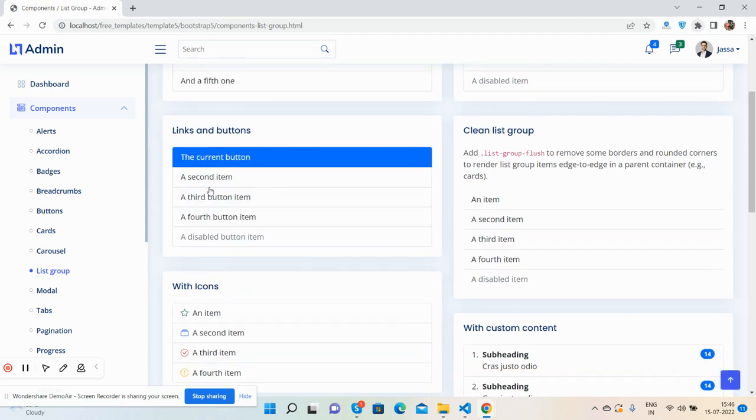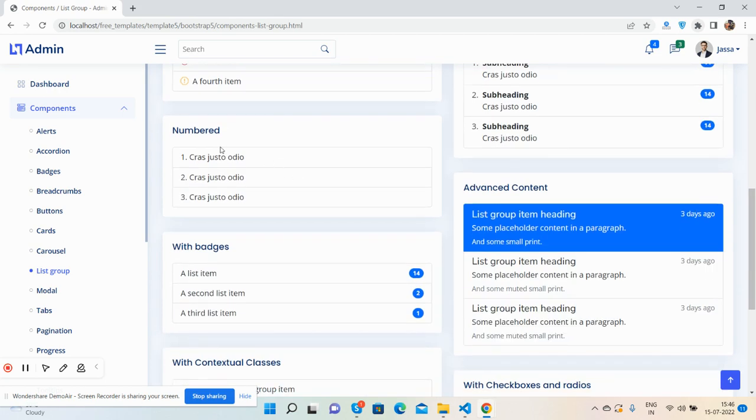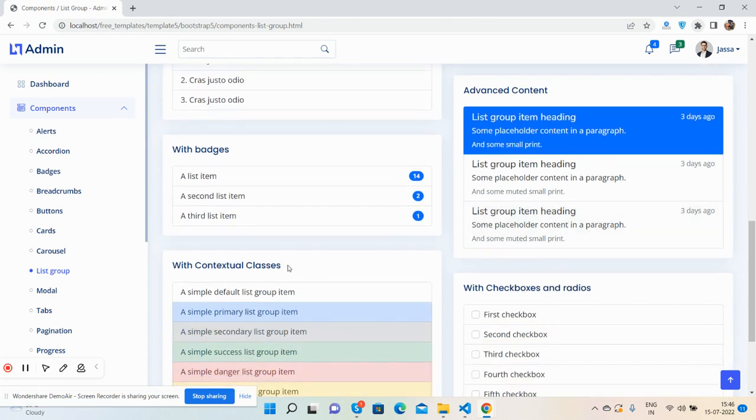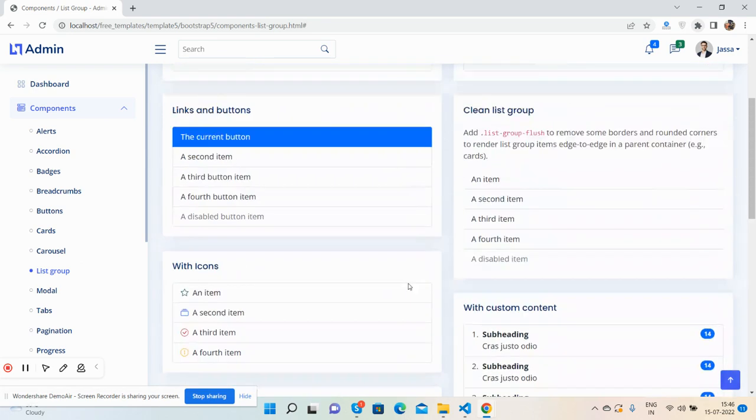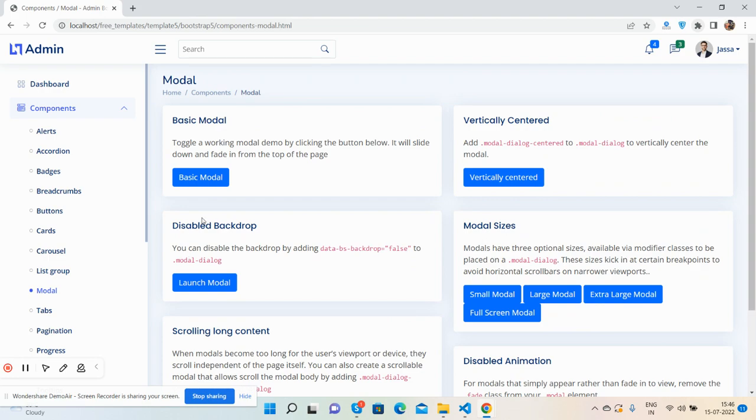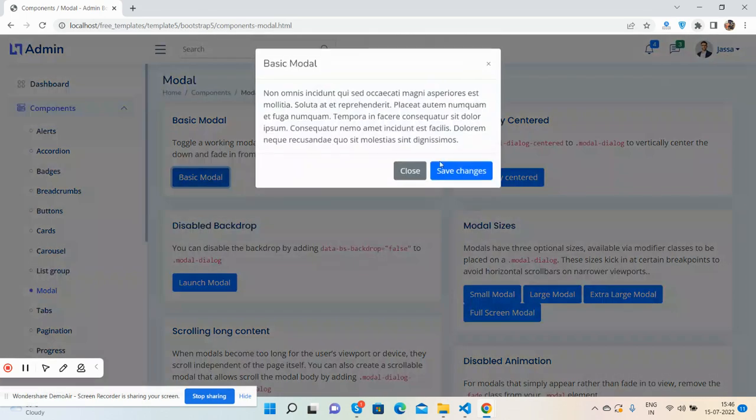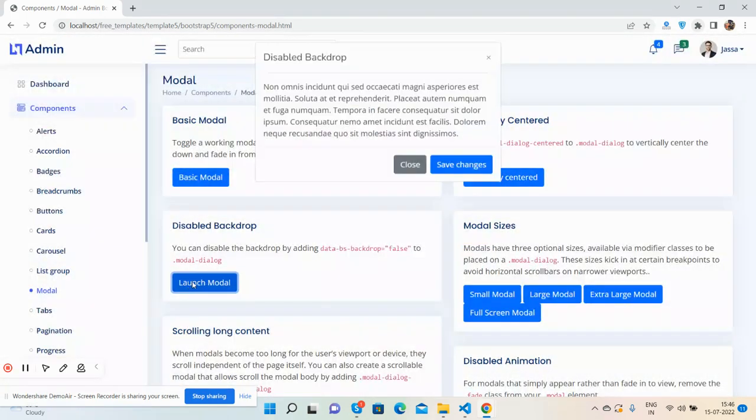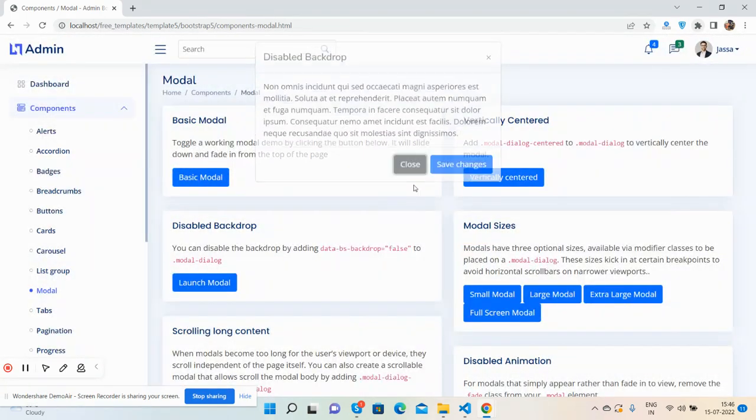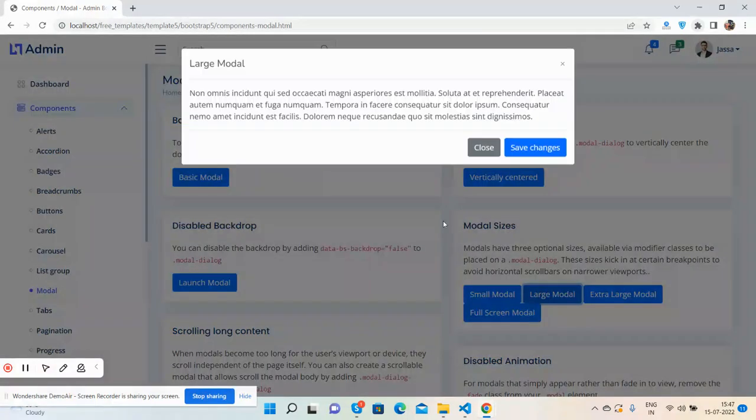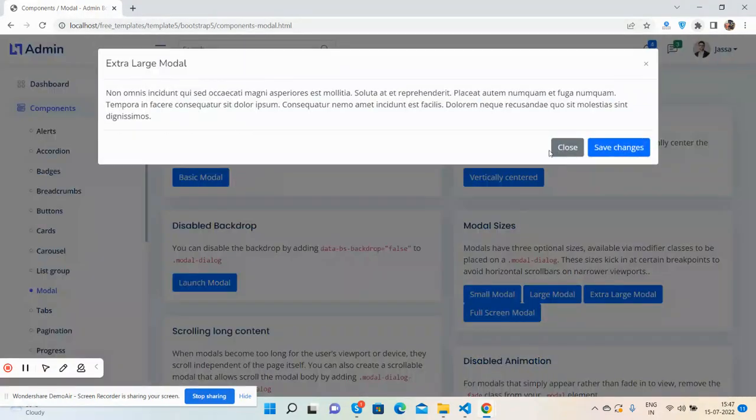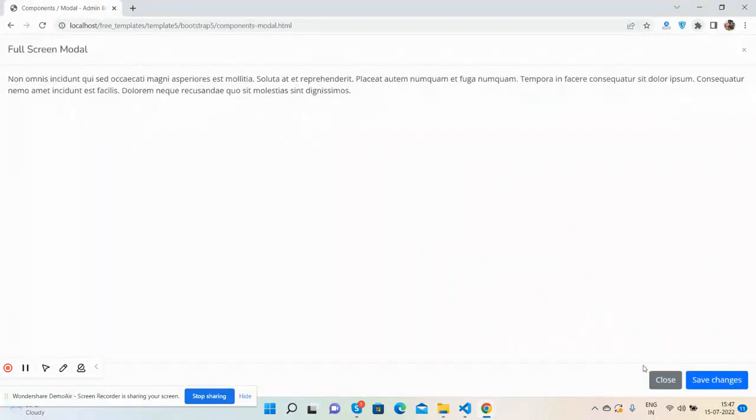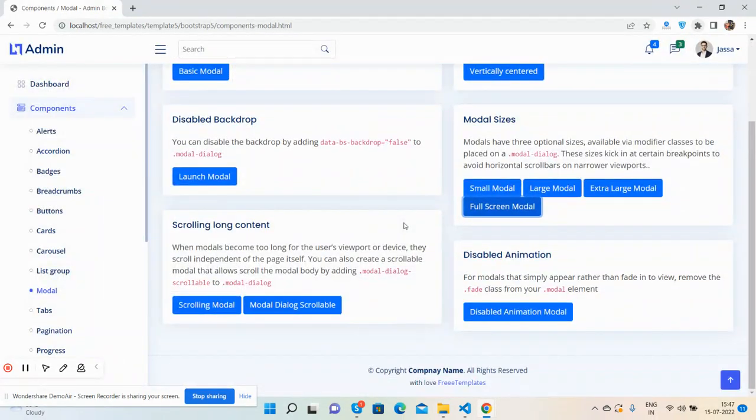List group: default with active and disabled items, active and disabled links and buttons, with icons, with custom content, numbered, with badges, advanced content, contextual classes, with checkbox and radio buttons.